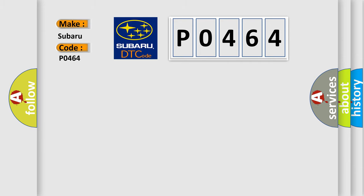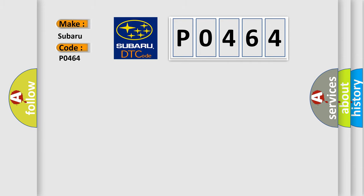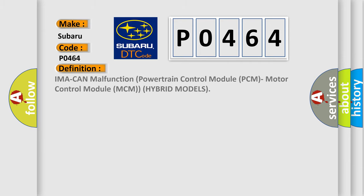The basic definition is: IMA CAN malfunction powertrain control module PCM, motor control module MCM hybrid models.